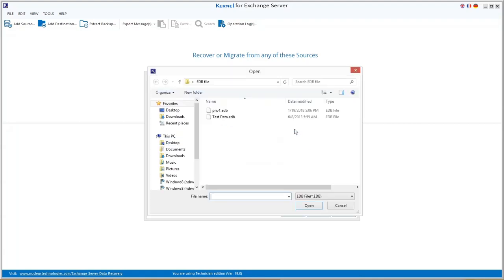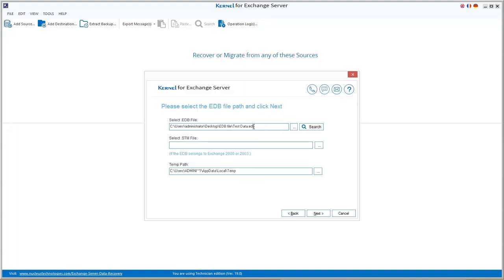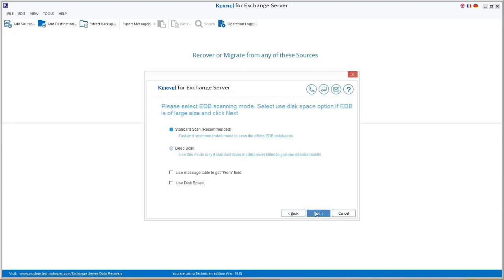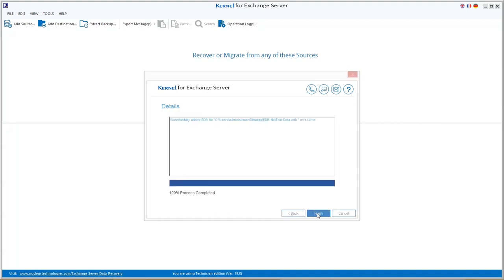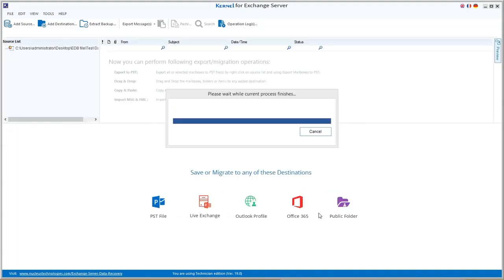Click three dots and add your EDB file from the system location and click Next. Select one of the scanning modes and click Next. The EDB file gets successfully added. Click Finish.